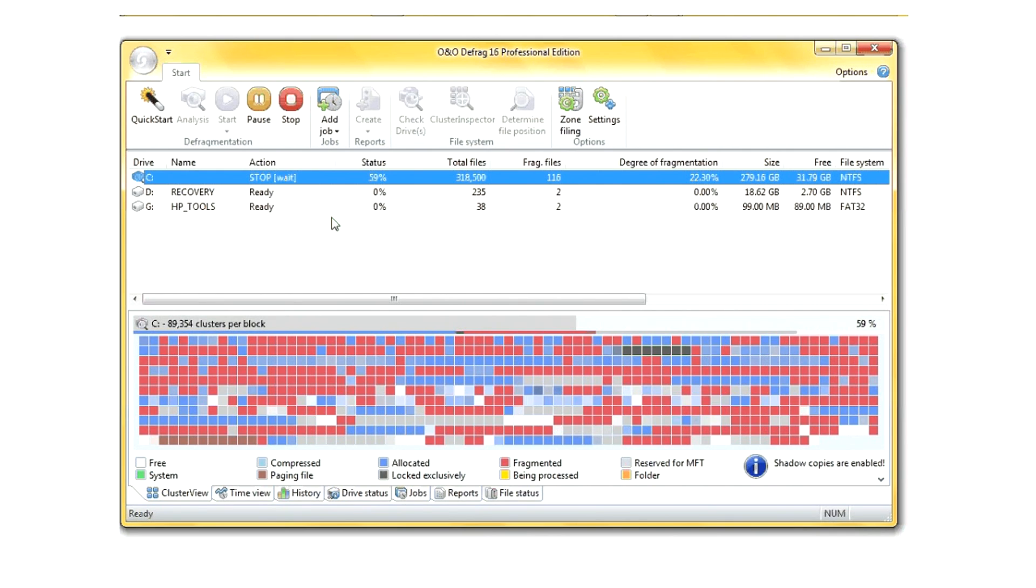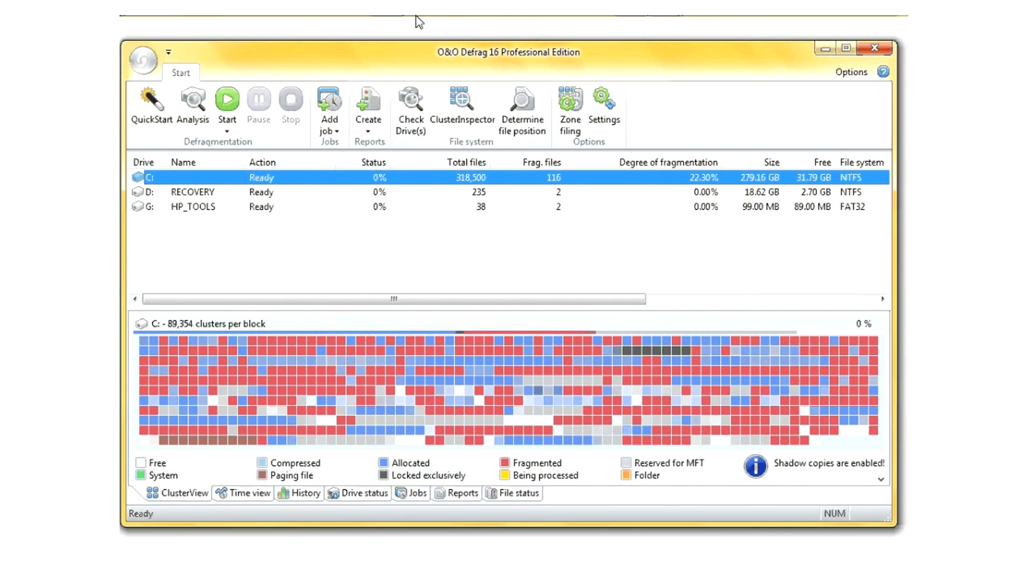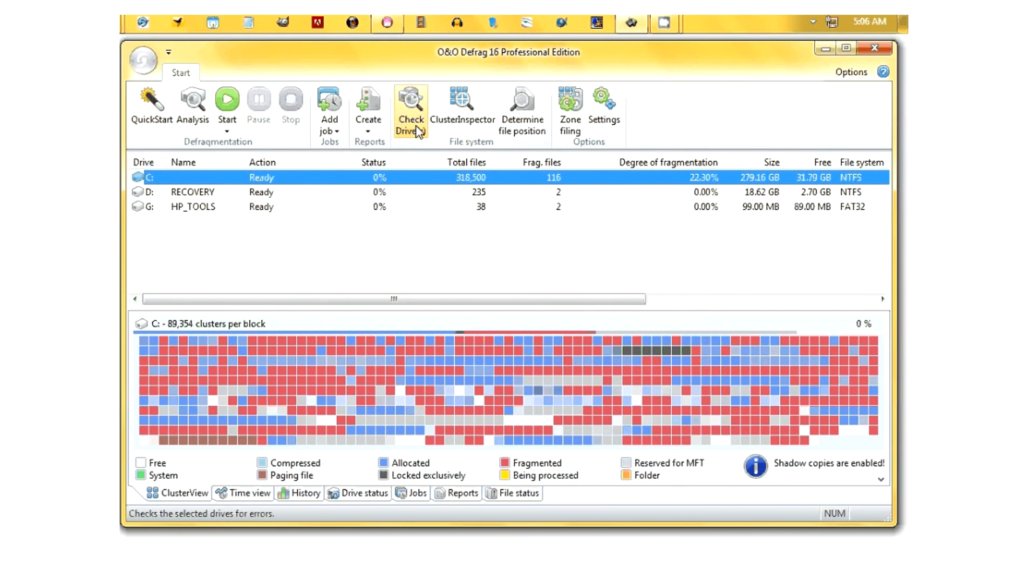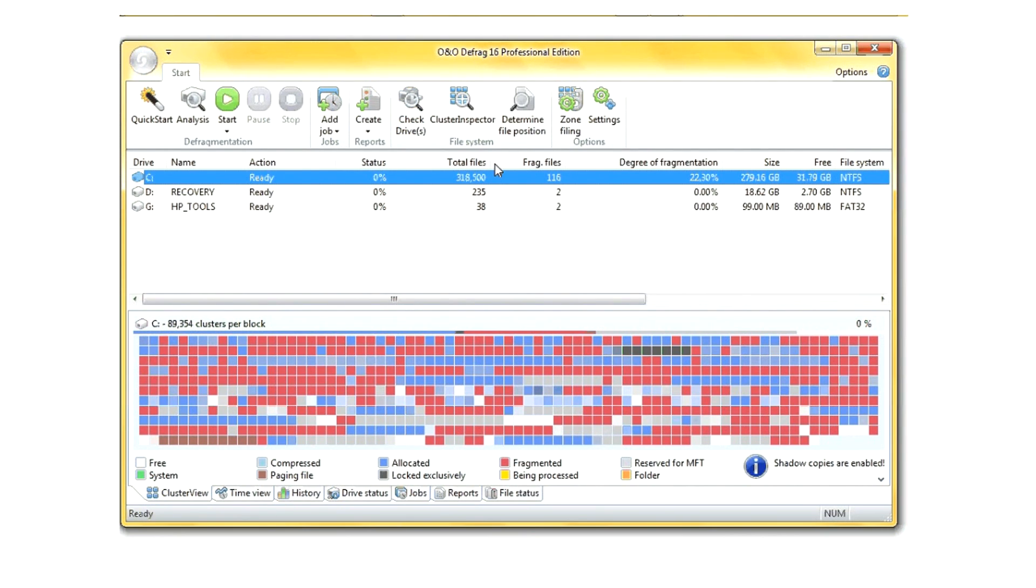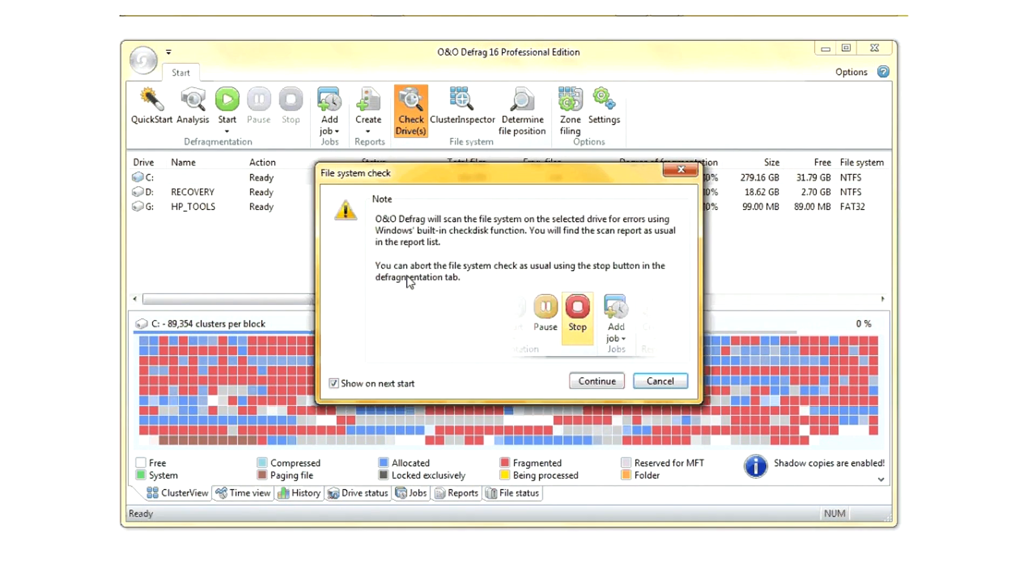For instance, if you do a lot of video editing or programming, you may access a file multiple times, especially large files, and you may see that those files get more fragmented than others. Depending on the software, it might be good to exclude those particular files from the defragger.